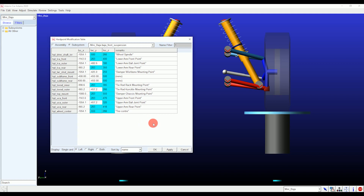As you can see, the hard points changed are shown in blue. Now click Apply and then Cancel to close the window.